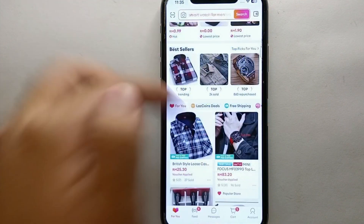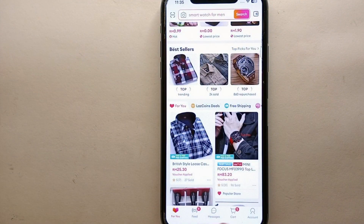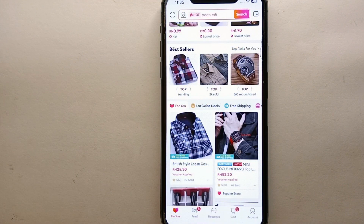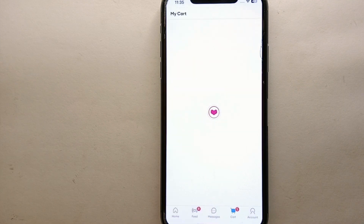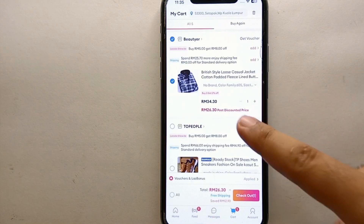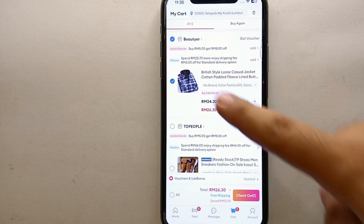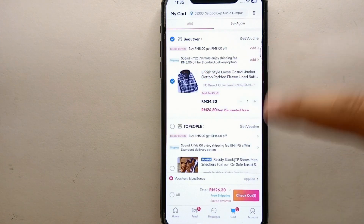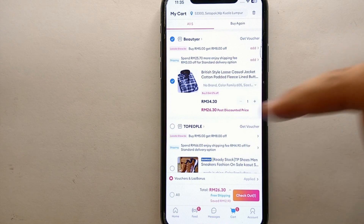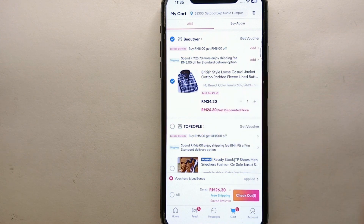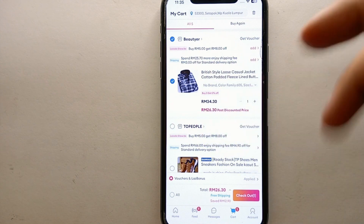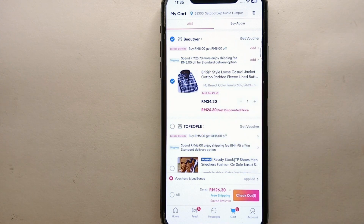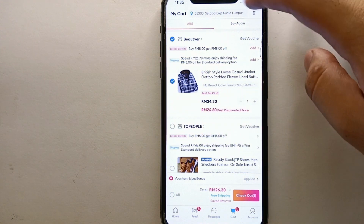To get to the cart, you can click the cart option that appears, or go to the home screen and tap on the cart icon. Once you tap on the cart option, you will see all the products you have added — including the shirt we just added, along with other products.